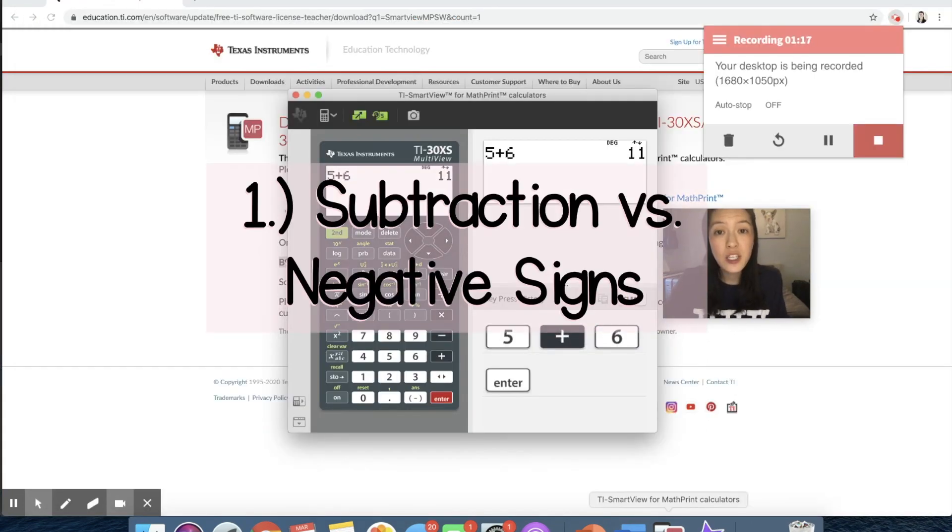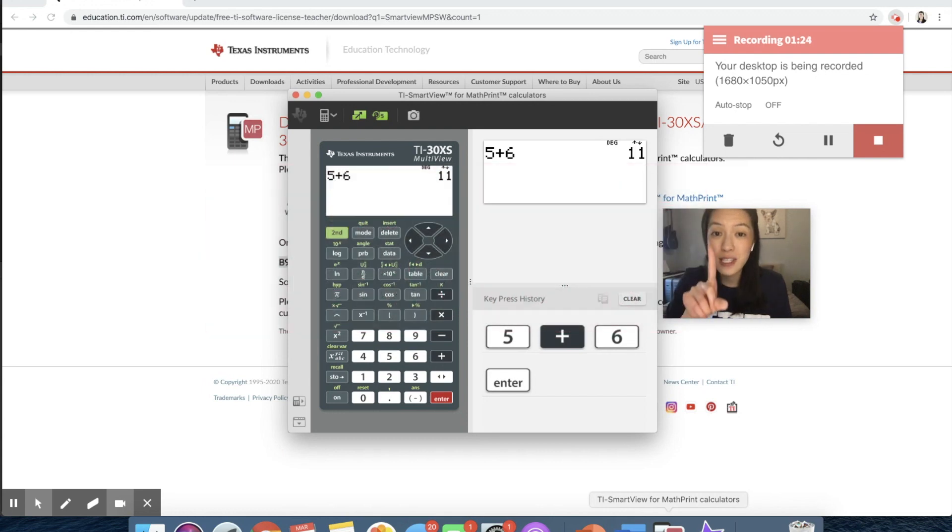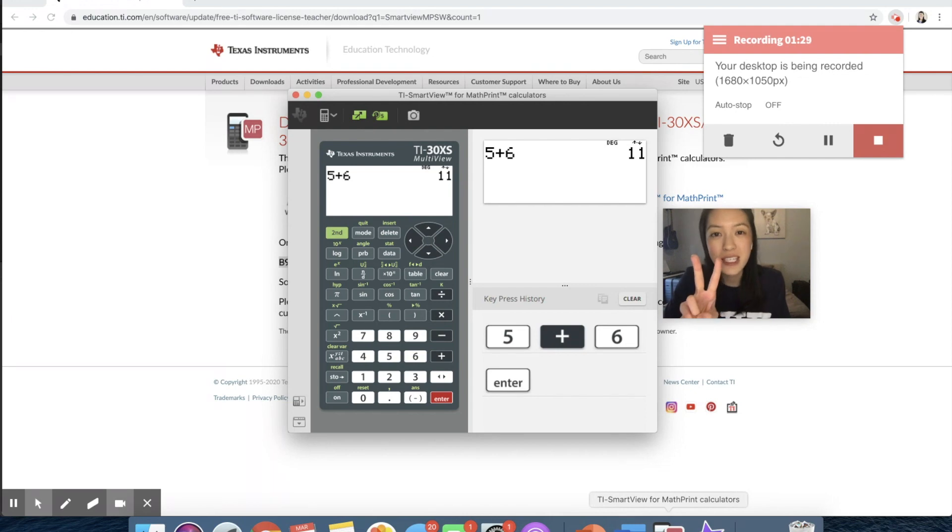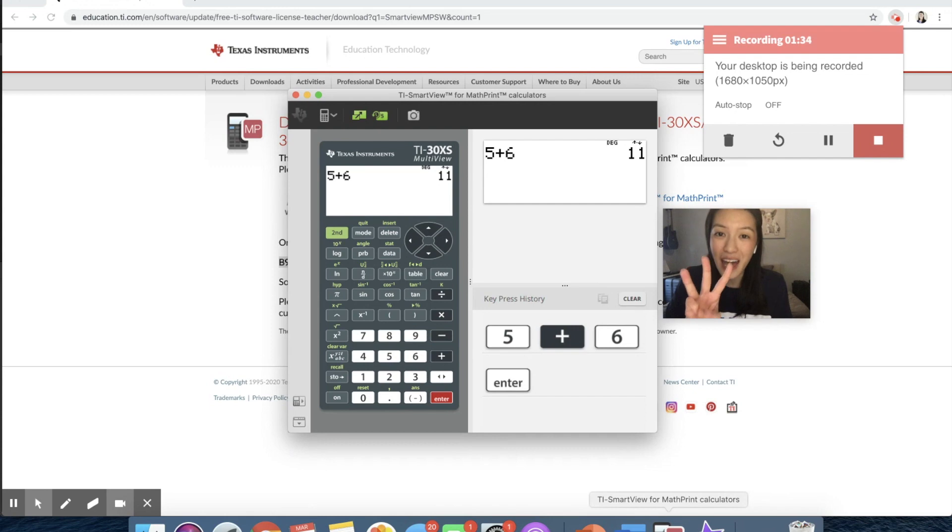Today I wanted to share the top three things that teachers have to explicitly teach to their students on their calculators. The first is the difference between the subtraction and negative sign. Second, how to use parentheses, especially in order of operation problems. And third, how to type in an exponent in the calculator.